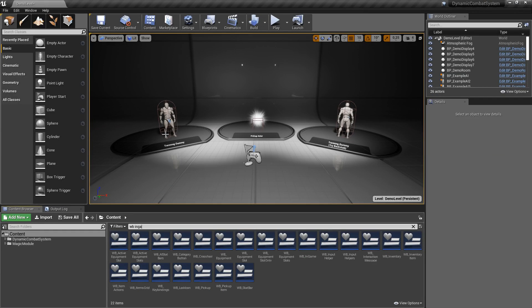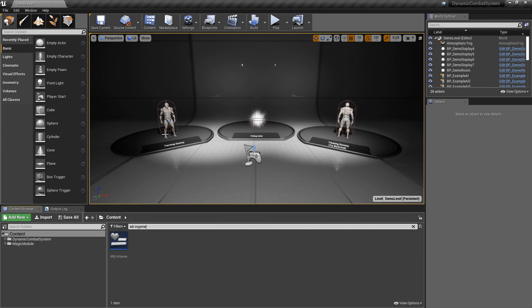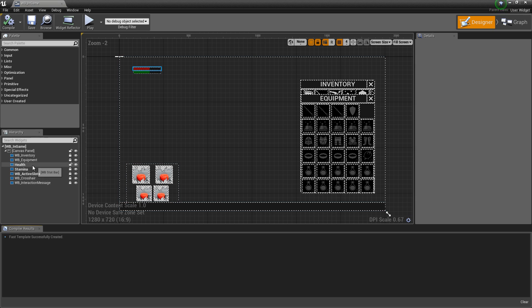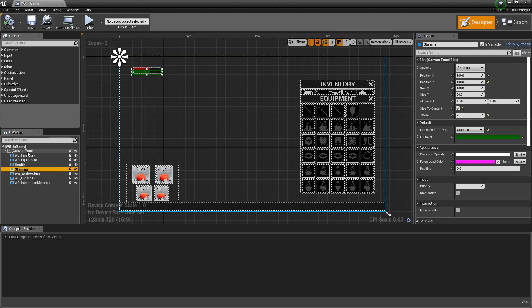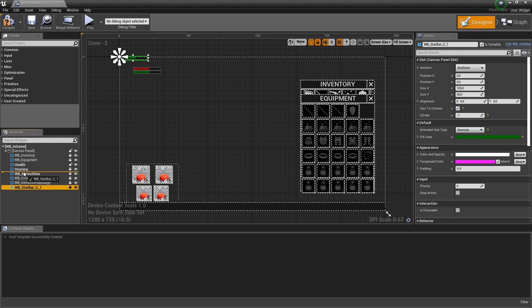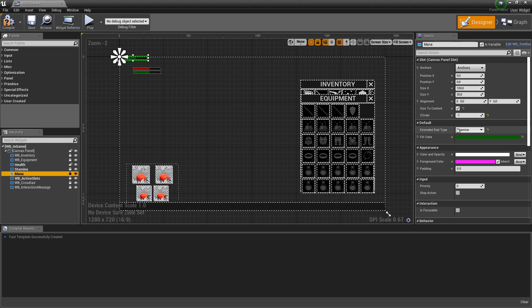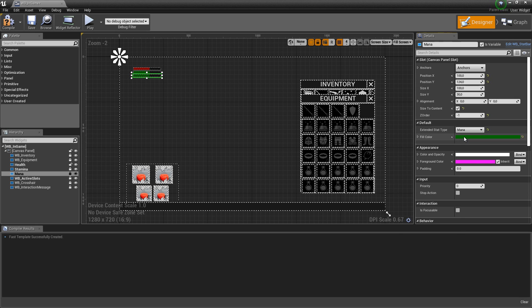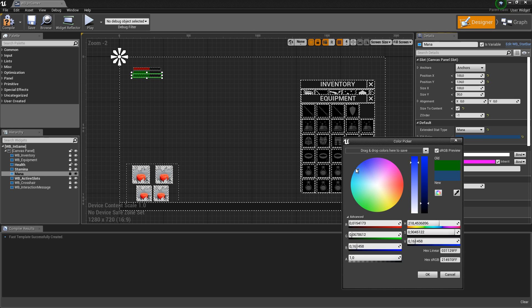Finally, let's open widget blueprint in game. Let's copy and paste stamina and rename it to mana. Now we need to change its type to mana and position it at 100 and 124. We can also change color to some kind of blue.